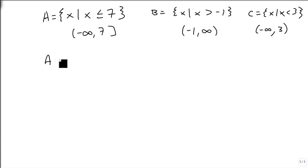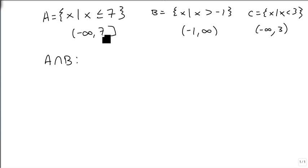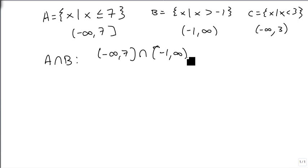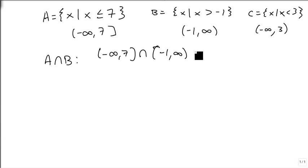And so if I want to know what A intersect B is, I want to know all the values smaller than 7 and bigger than minus 1. So minus infinity to 7 intersect minus 1 to infinity. So the first question is, are there numbers that are smaller than 7 and bigger than minus 1? And if we can think of one, then we know there's an answer. And there is. And we know that answer is everything from minus 1 to 7.